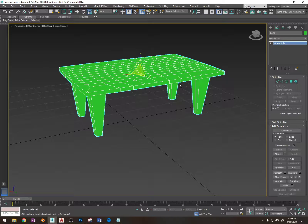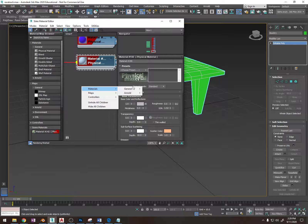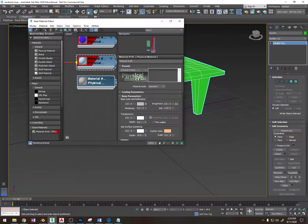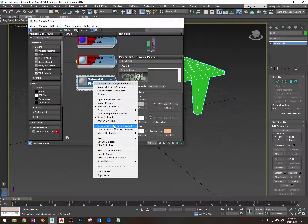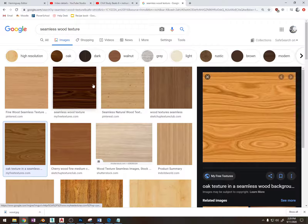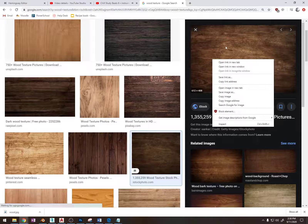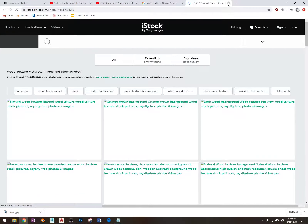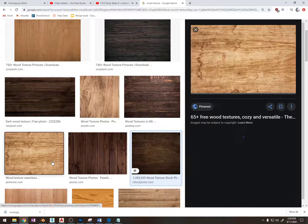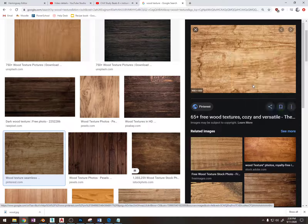Now I'm going to add a material. I'm going to press M and set up a material: general, physical material, double click, right click, show shader material in viewport. I'm going to use a material that isn't seamless — just a regular picture of wood. This picture is very blurry, so maybe I'll pick this one. This is blurry too, I wouldn't normally use this, but for this example I'm going to.